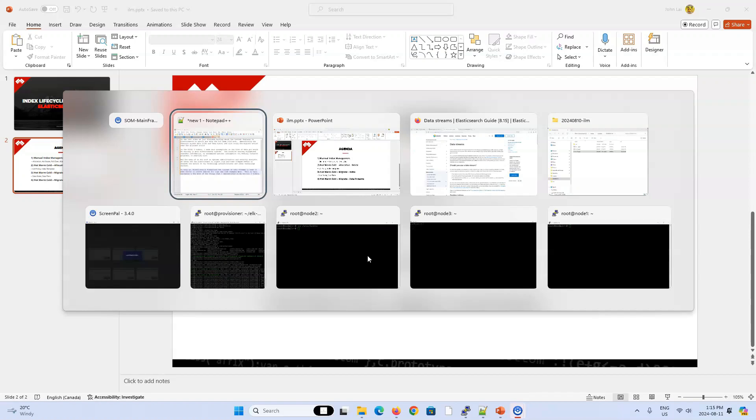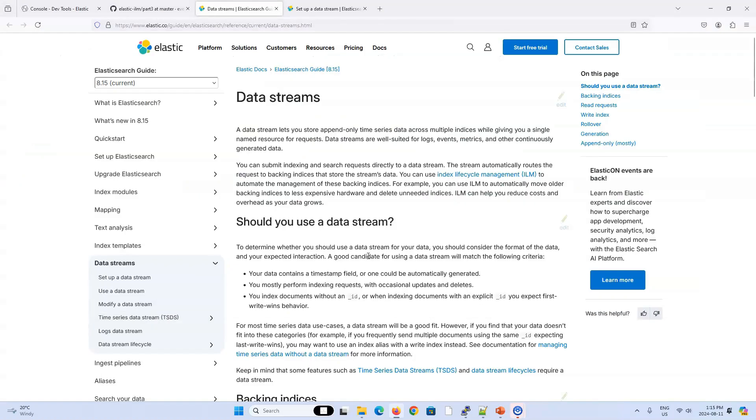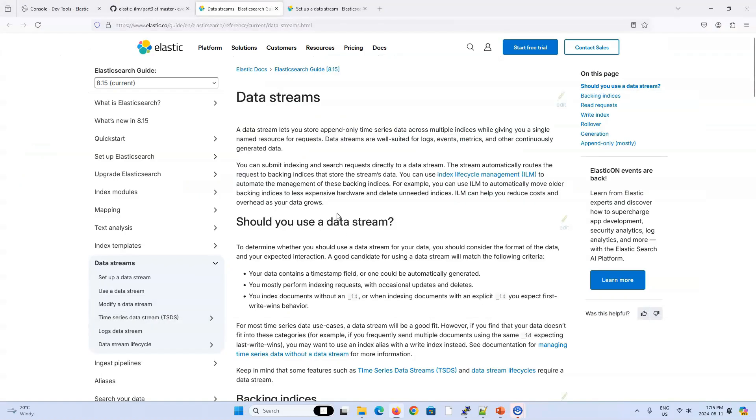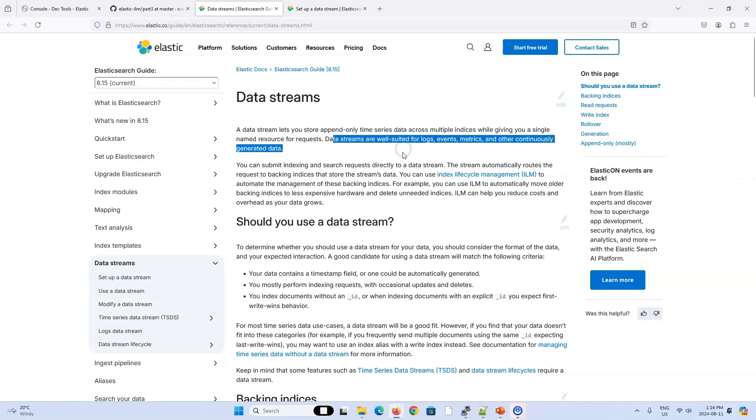So let me actually pull up the documentation for data streams. And maybe I'll just read the official definition that the Elasticsearch team gives us. A data stream lets you store append-only time series data across multiple indices while giving you a single-named resource for requests. Data streams are well-suited for logs, events, metrics, and other continuously generated data.